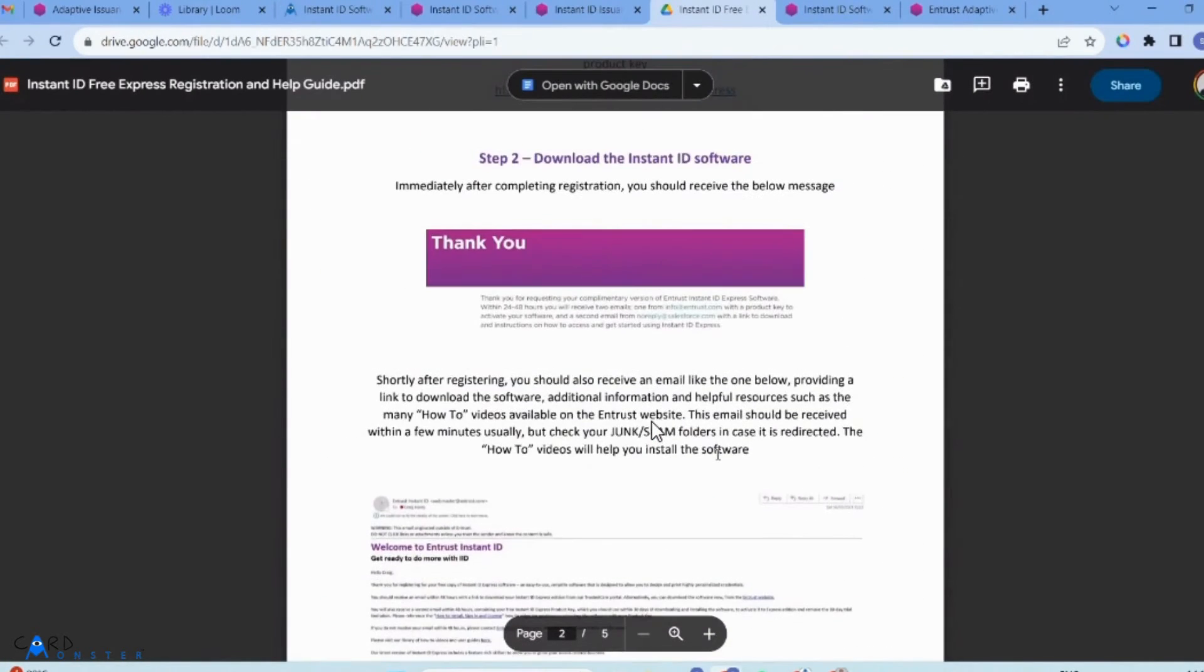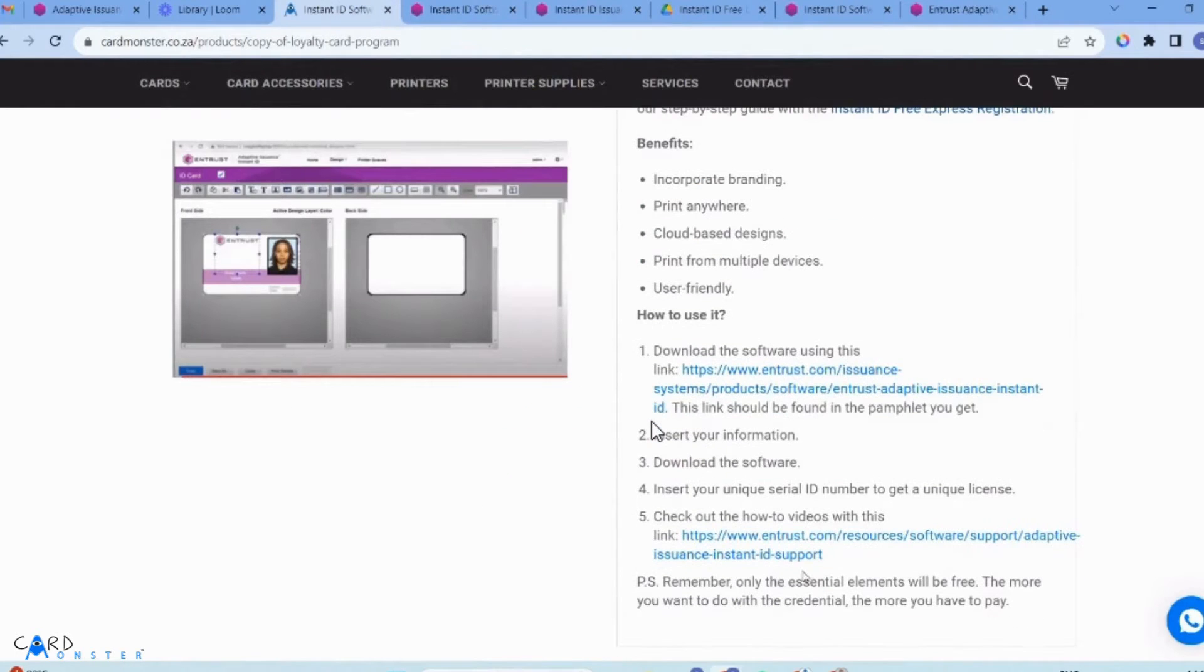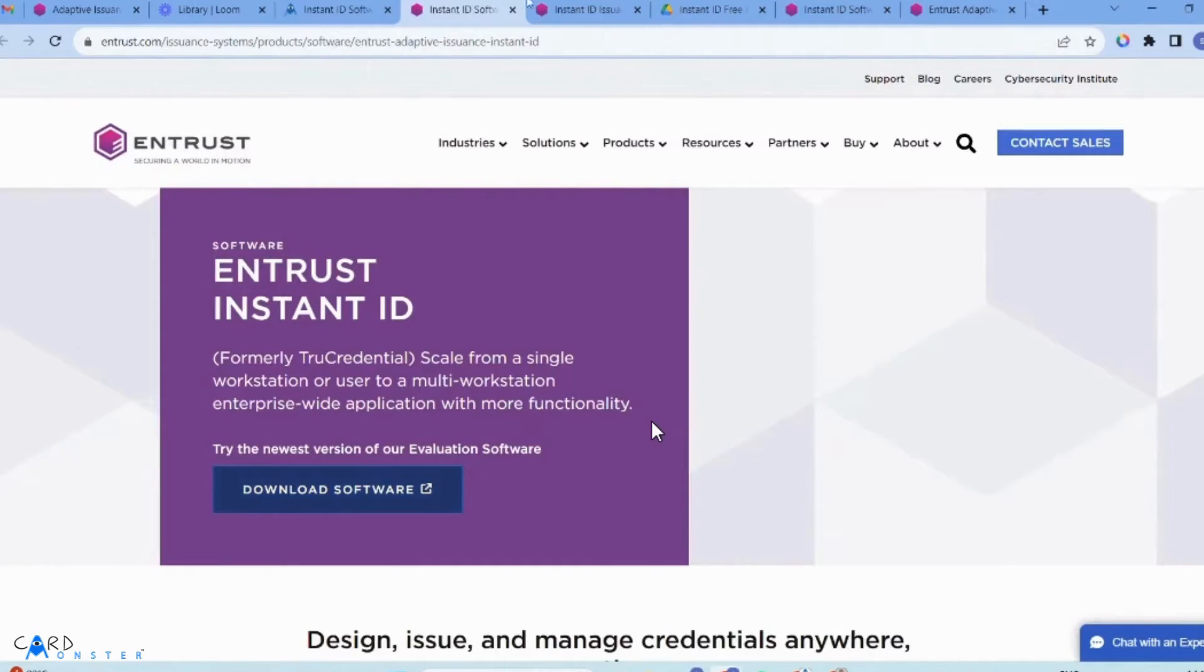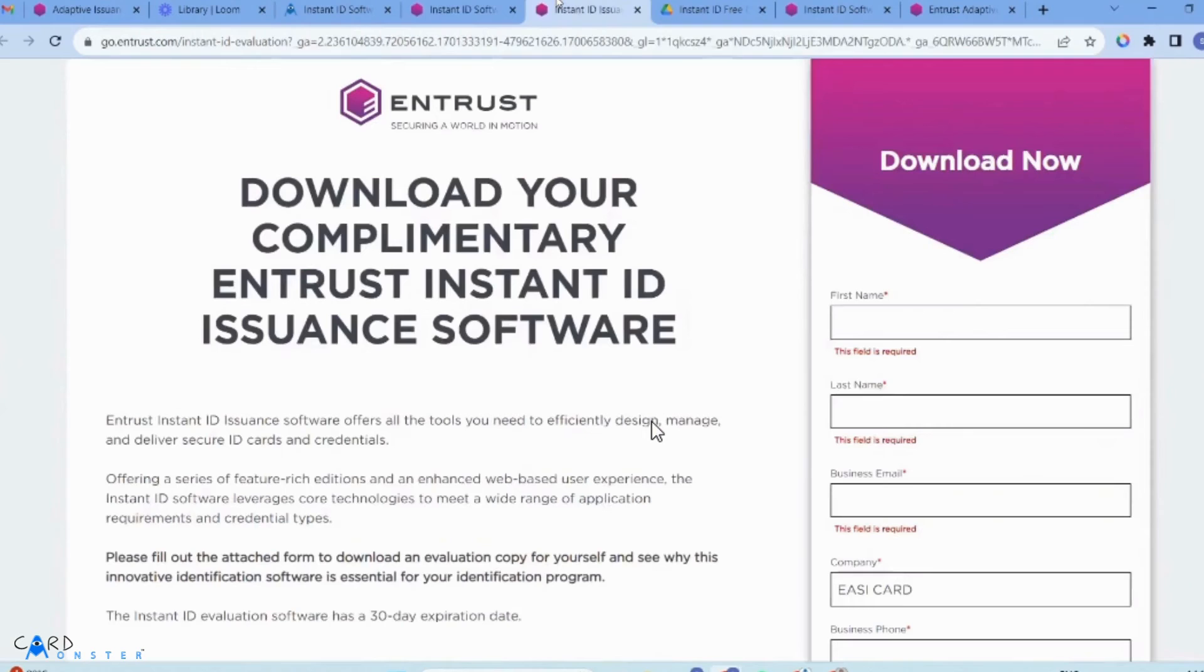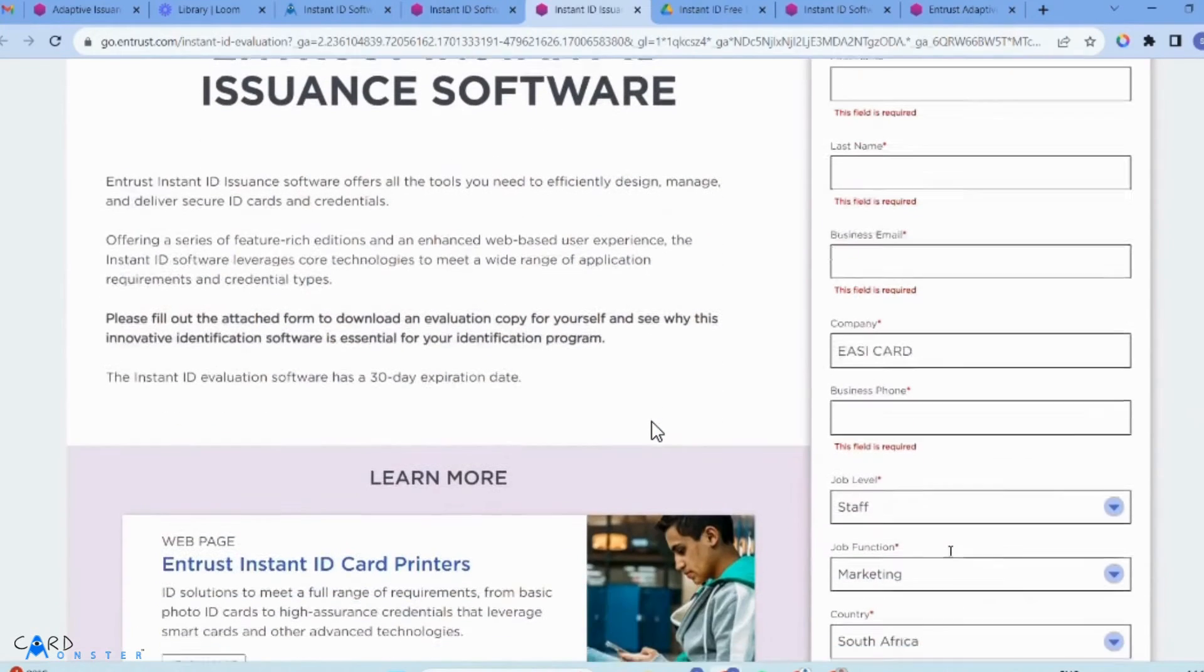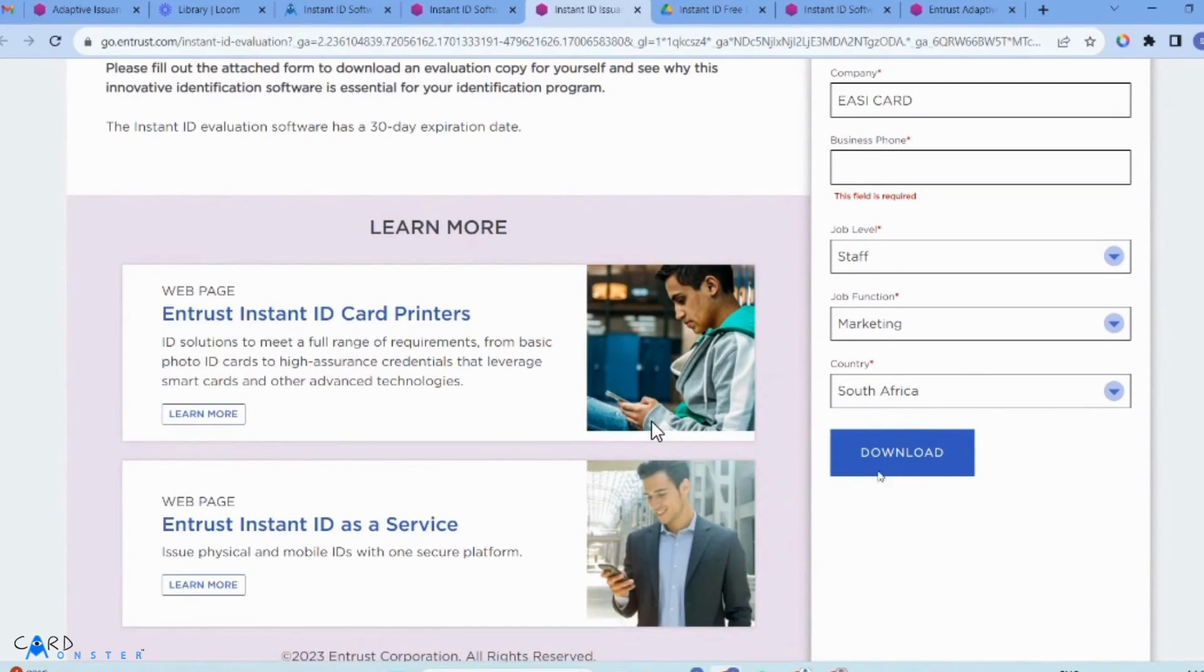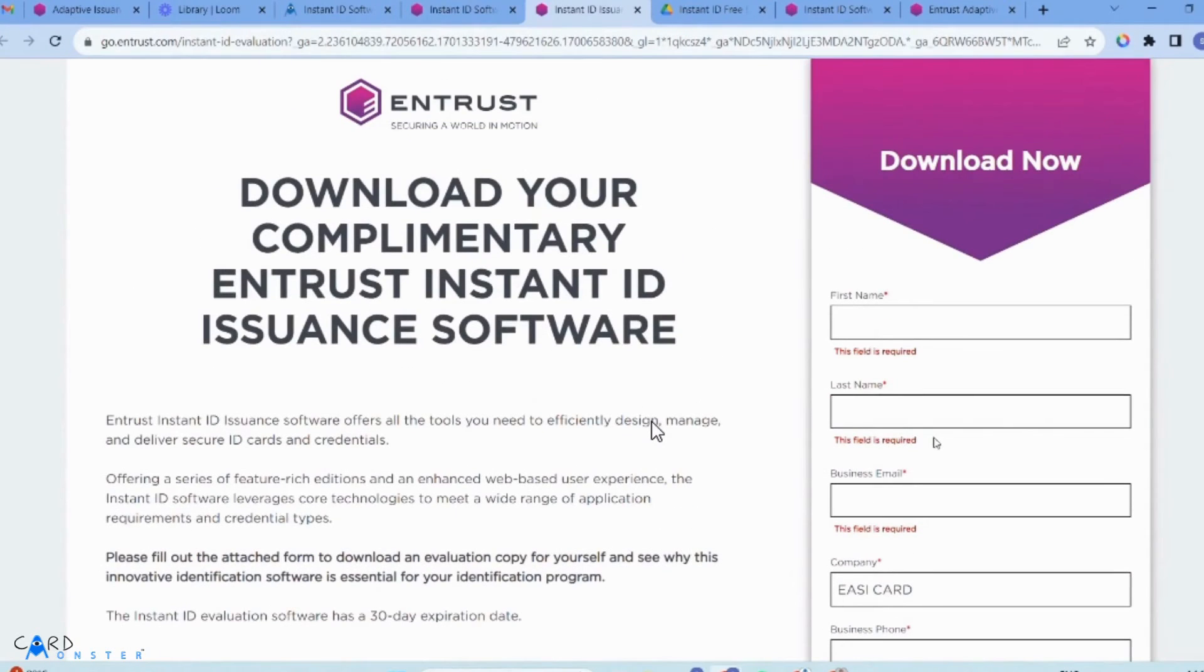Go to the download link where it says download software. You'll be given a URL where you need to fill in all your information to get the downloadable software onto your computer.